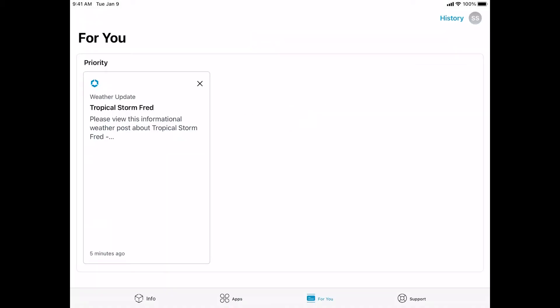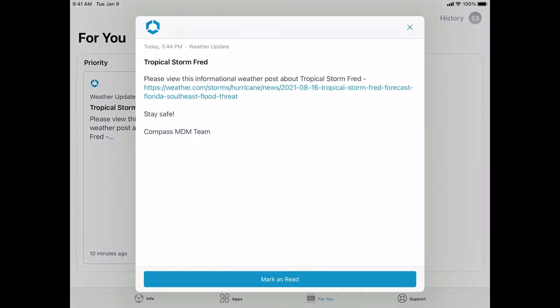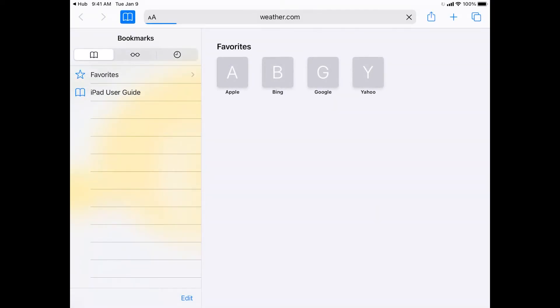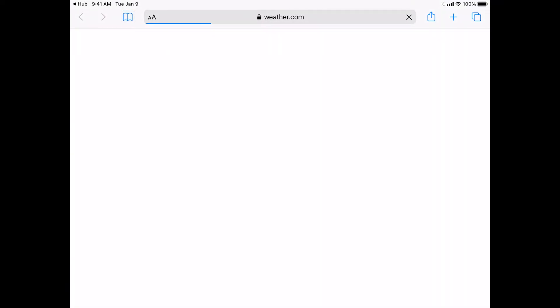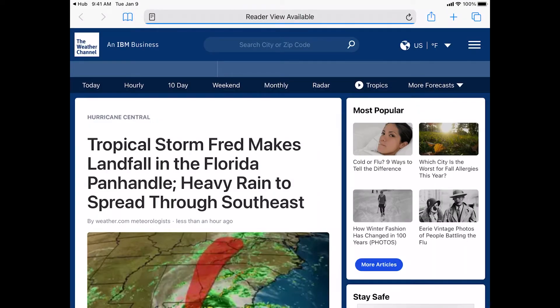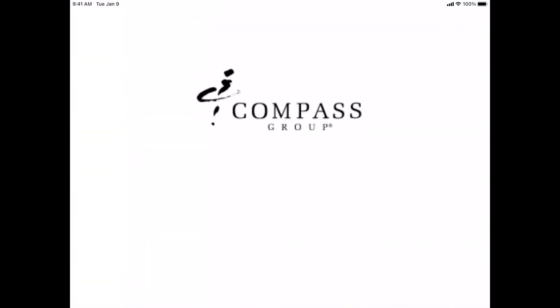The For You page allows us to send notifications and other things to your device. Some can be helpful, some may just be informational. As you can see right now, there's a tropical storm Fred weather update waiting for us to read. Let's check it out. Open the tab to open the card and you can review the information that was passed along to your device. From here, we're able to see an embedded link. We can click on that link and it should automatically open a browser for you to view the content.